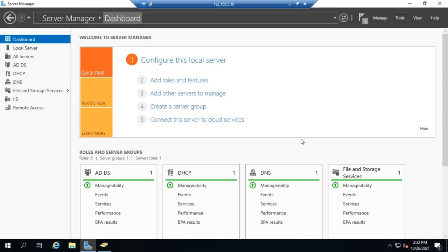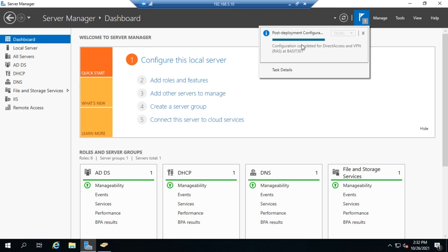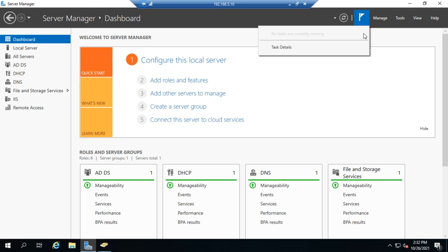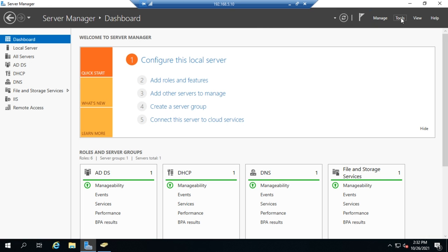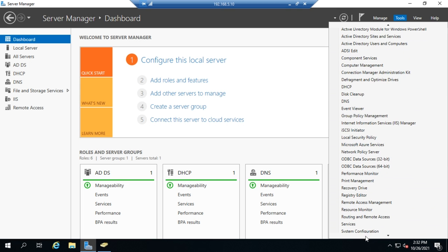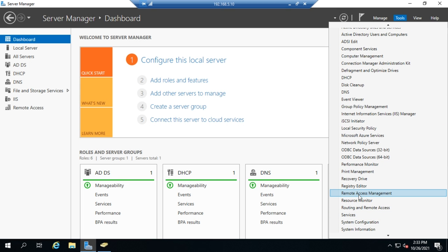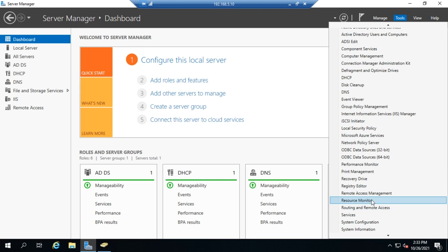Now that we've configured or installed the remote access role, we can configure it. You may see a notification pop up saying you need to do post-deployment configuration with a link for it. If you don't have that or the link doesn't open, don't worry about it. We can do that configuration through a couple of new tools that have been added. As we scroll down here, we'll see remote access management and routing and remote access. Remote access management is a newer tool; routing and remote access is the older tool. Let's take a look at remote access management first.